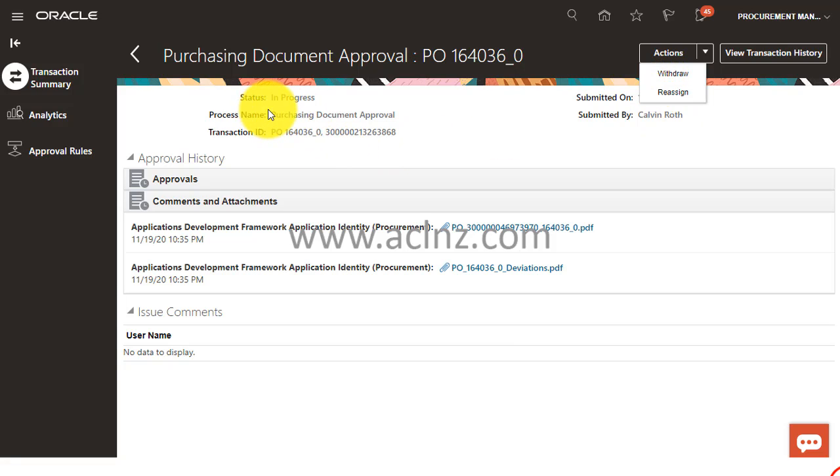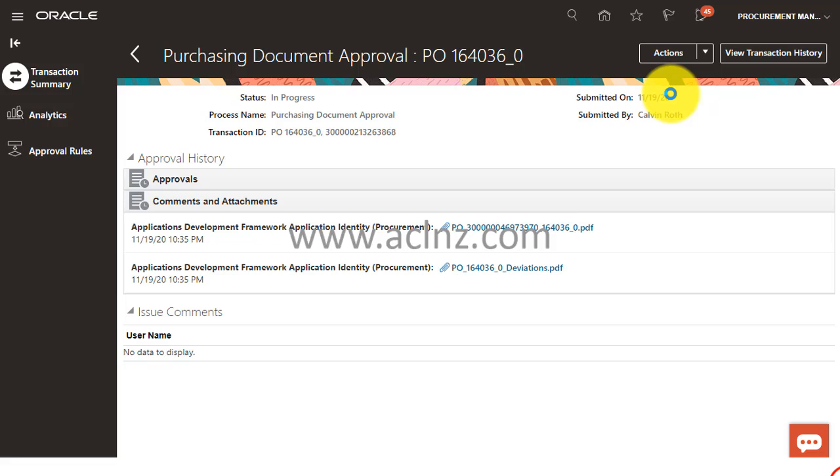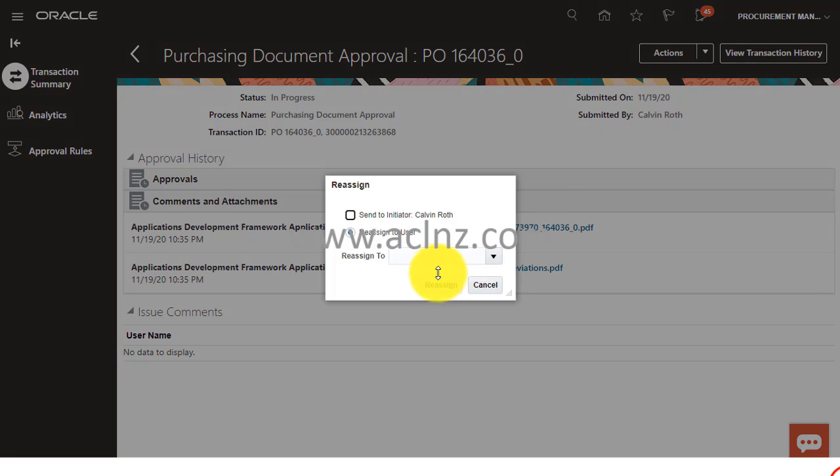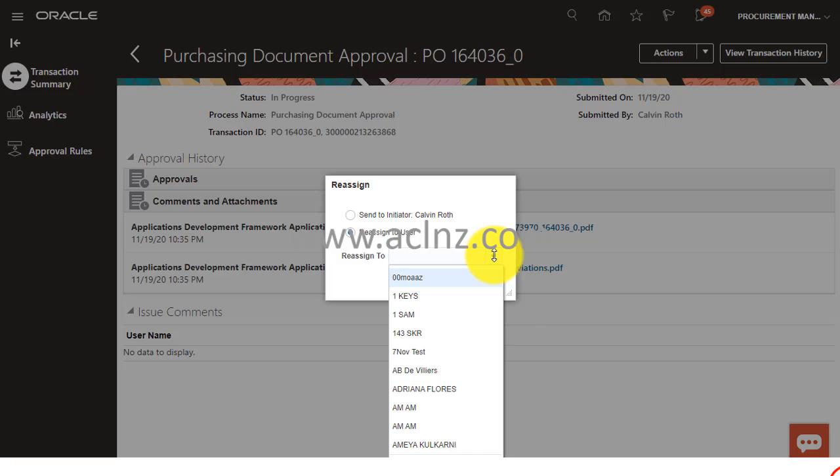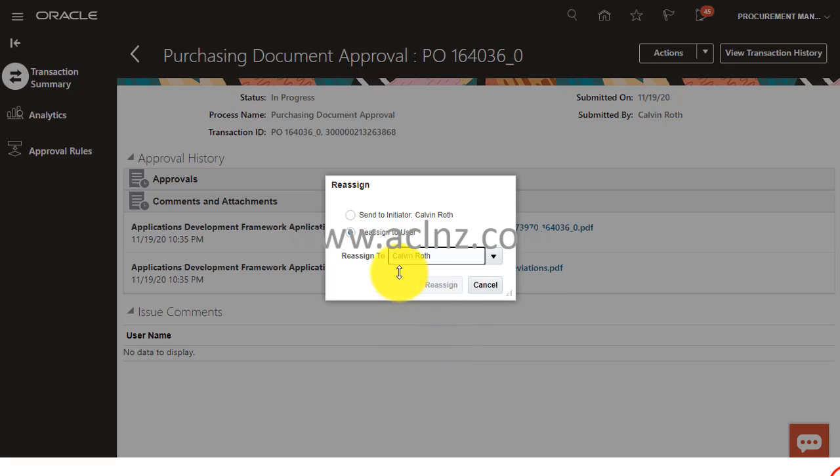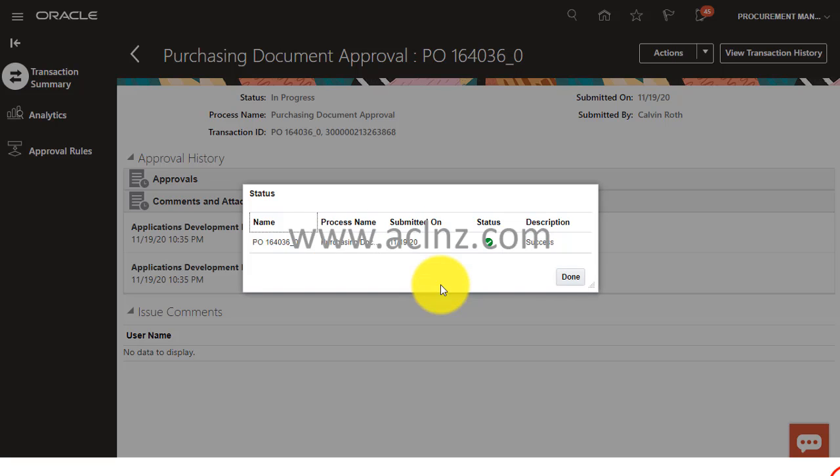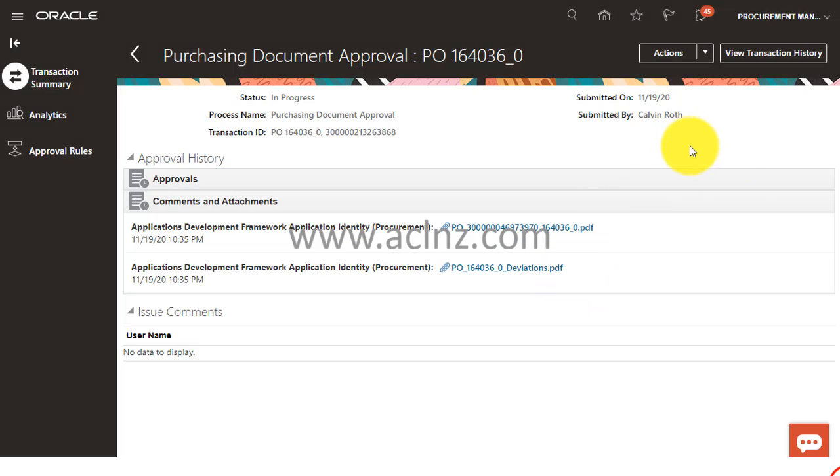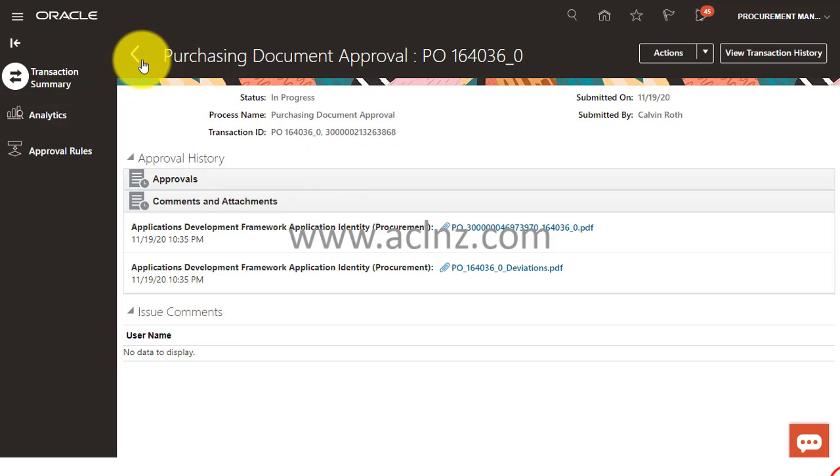But in my case, as you can see, the status is still in progress. It has not been errored out. So I'm going to simply click on Reassign and then I'm going to choose the user to whom I wish to reassign who's got the approval authority. I'm going to say Kelvin Roth and hit on the Reassign button. Bingo! That has been a success.